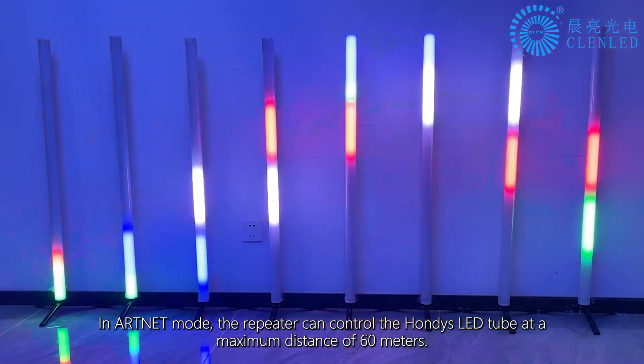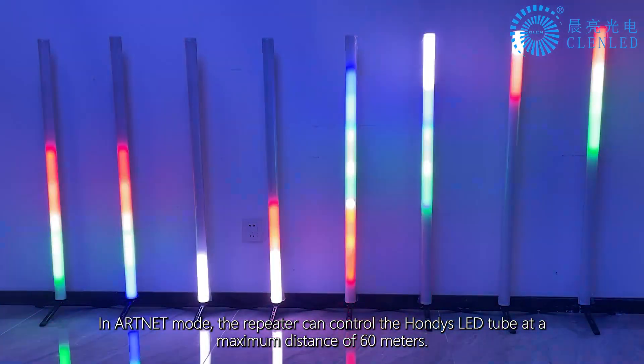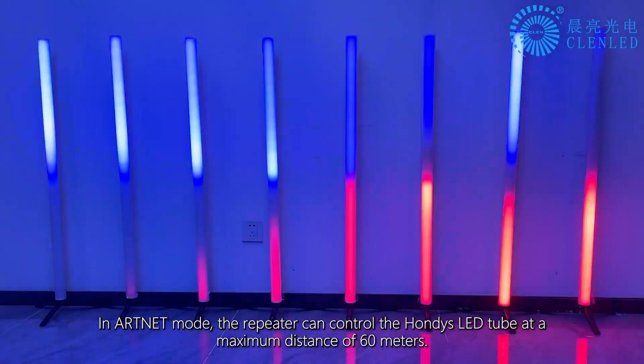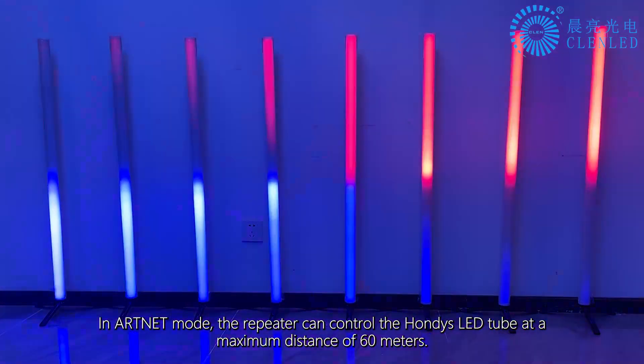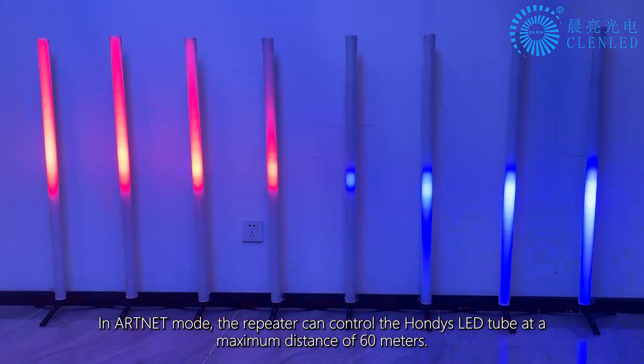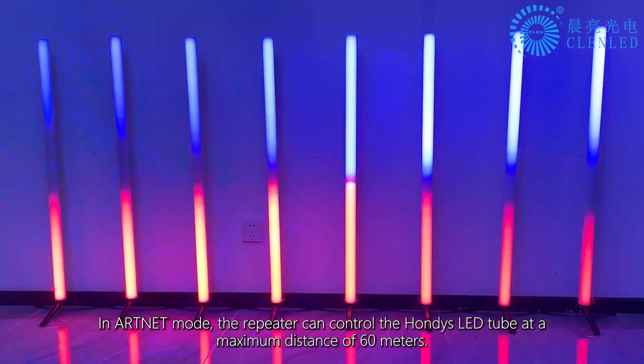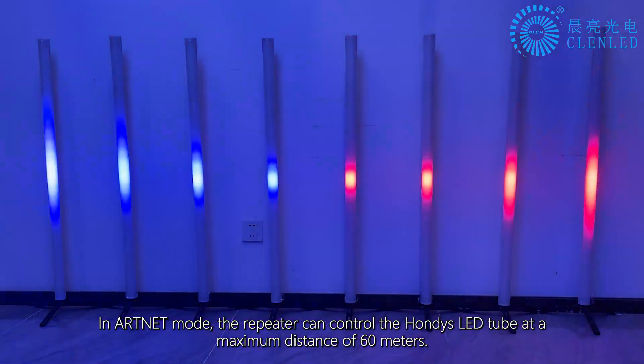In ARTNET mode, the repeater can control the HONDI's LED tube at a maximum distance of 60 meters.